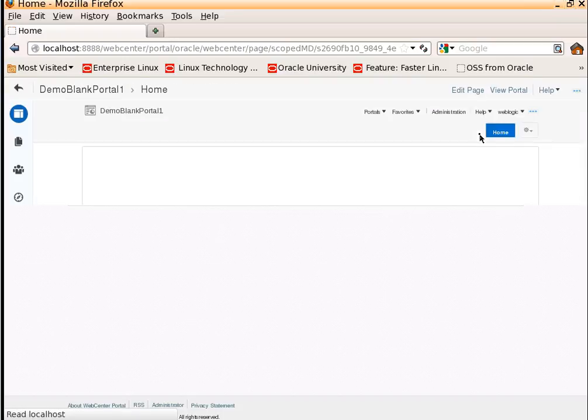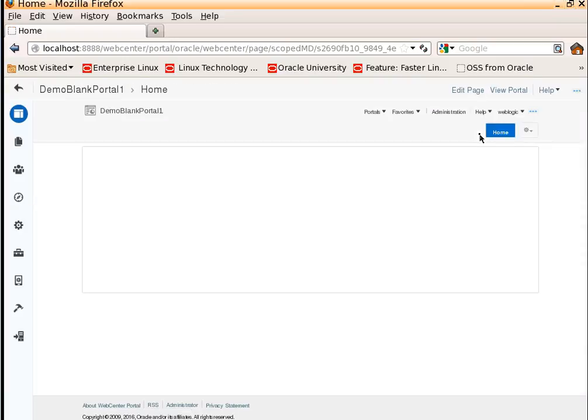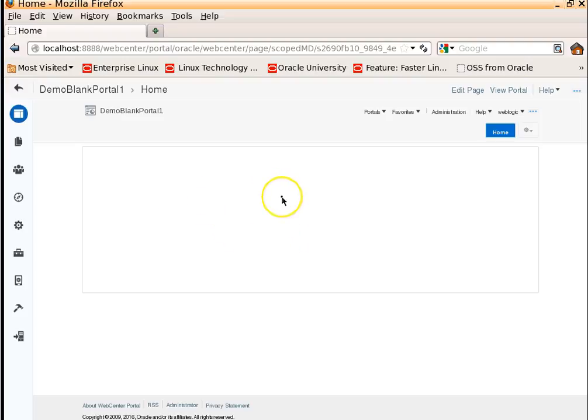Basically, we have created a demo blank portal. So once the portal gets created, it is leading you to portal editor.